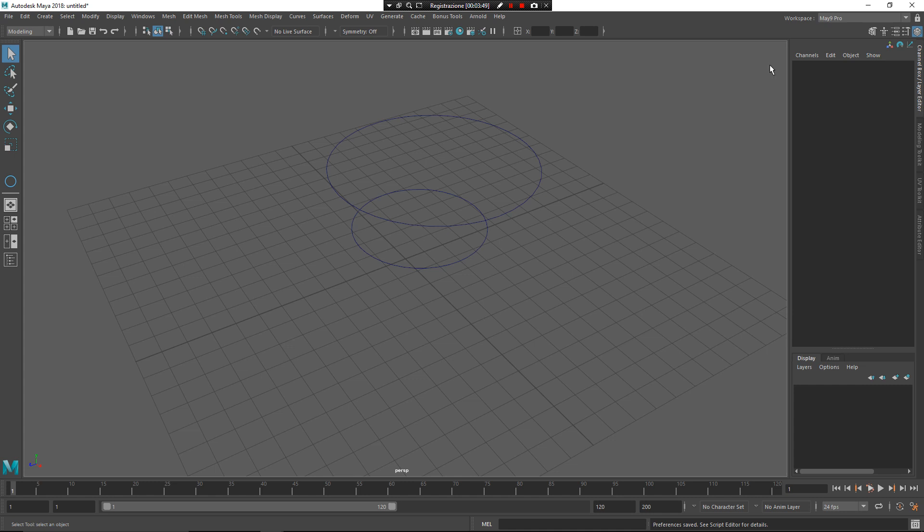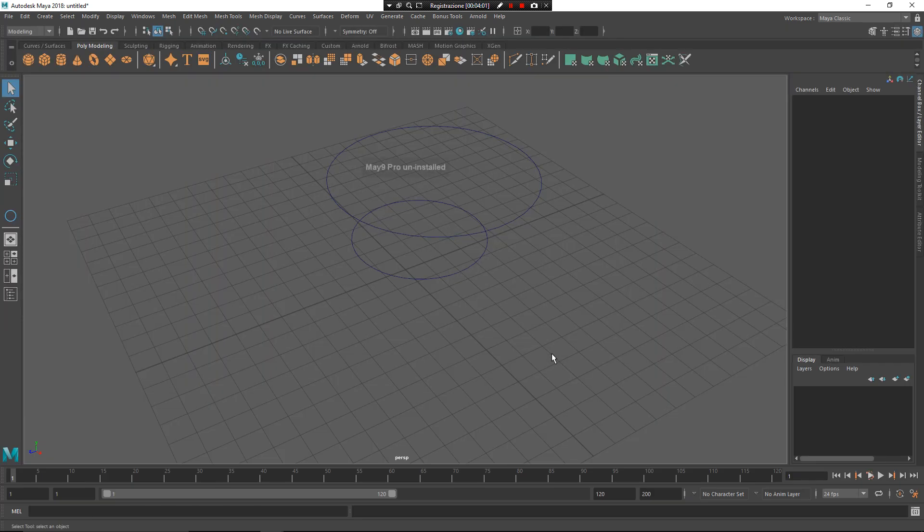And if you want to uninstall Maya 9 Pro, you just need to write this script source Maya 9 Pro. Alright, this is everything, and I hope that you find this useful, and bye!